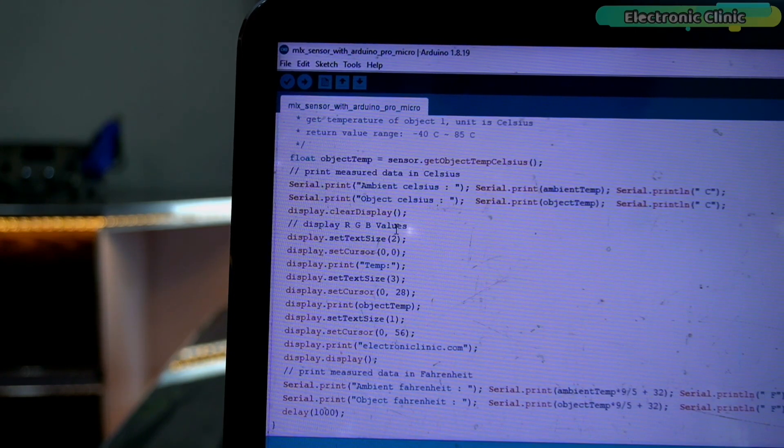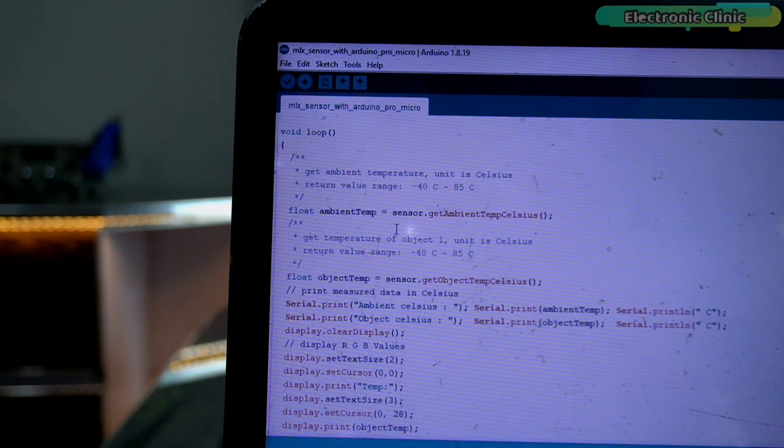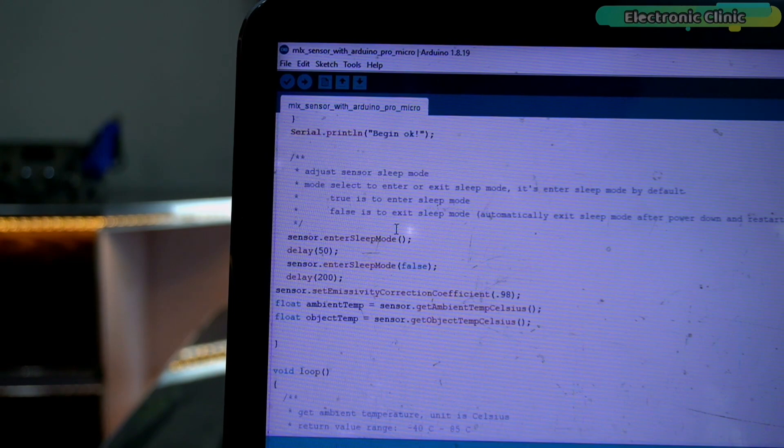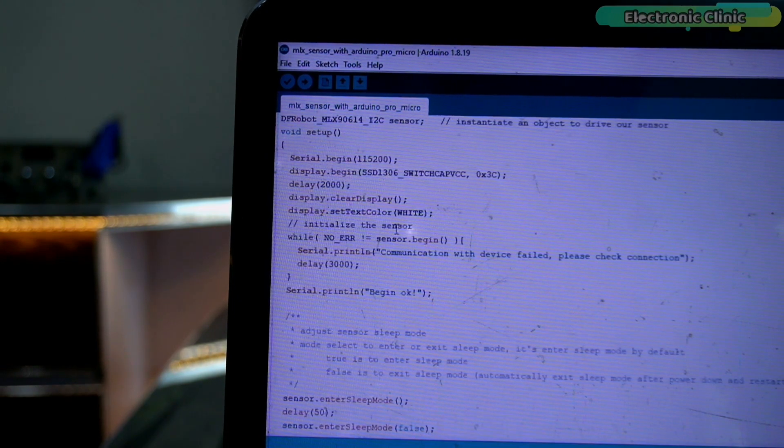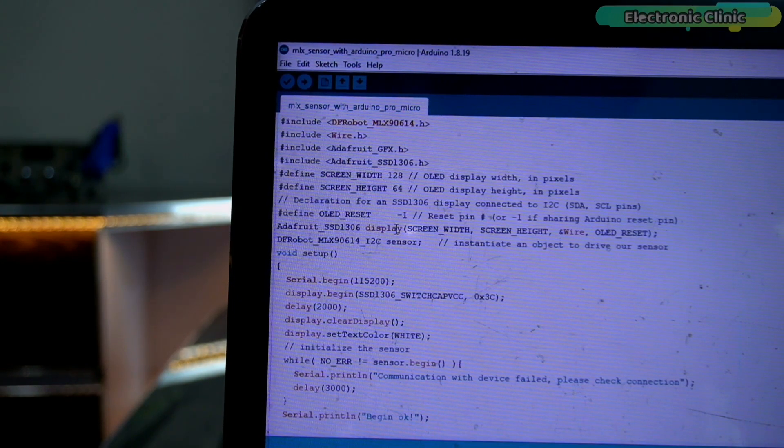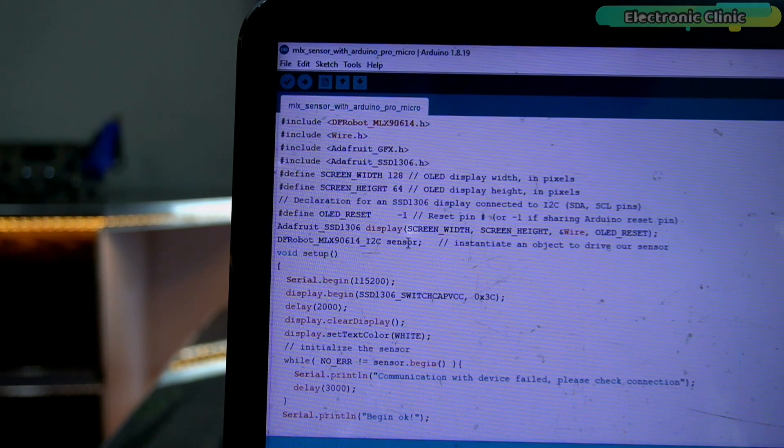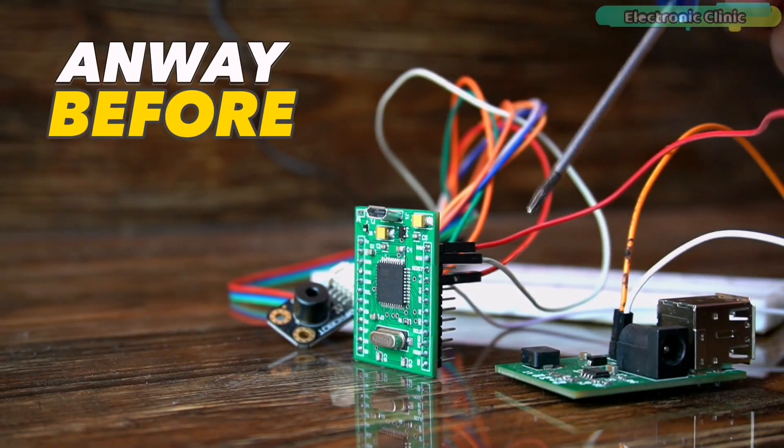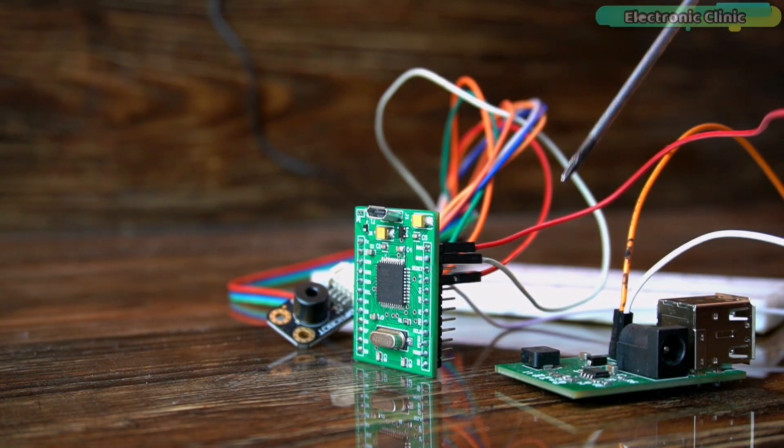I have already uploaded this program and now let's watch the MLX 9614 non-contact infrared temperature sensor and my designed Arduino Pro Micro in action. Before I'm going to start the practical demonstration,